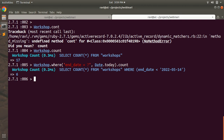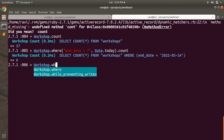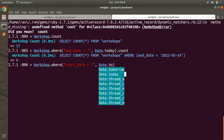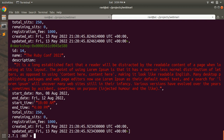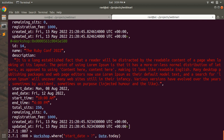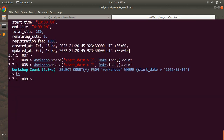Now let's do the same thing for finding all upcoming workshops. Let's write the query: Workshop.where and here we need to compare that start_date must be greater than Date.today. You can see we have some records with start dates in future like Monday 8th August, Sunday 14th August, Tuesday 11th October. The count shows 11 upcoming workshops. So we have 6 past and 11 upcoming, totaling 17 workshops in our application.